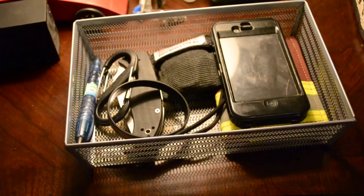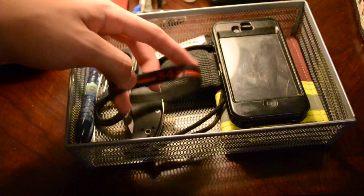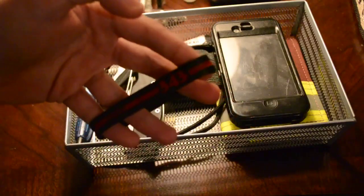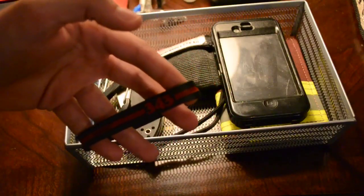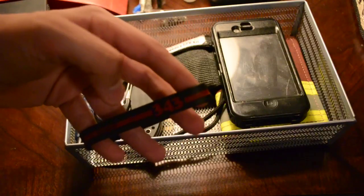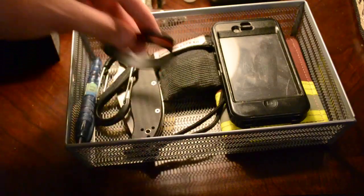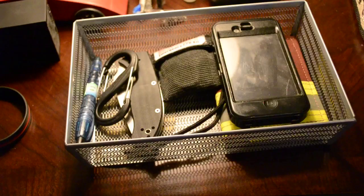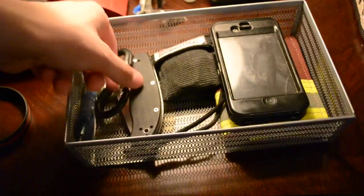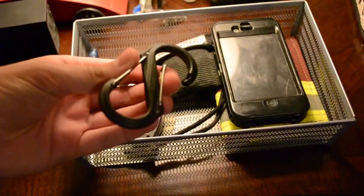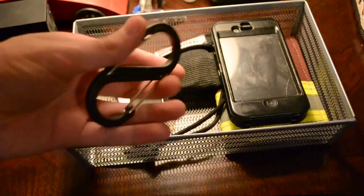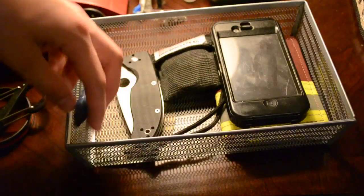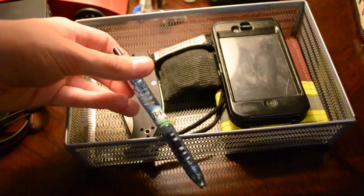I'll start off with this. I've got my Firefighter 343 thin red line bracelet. Put that aside. Got me an S-Beaner - I carry this one on me with my belt loop. Bottle opener pen.